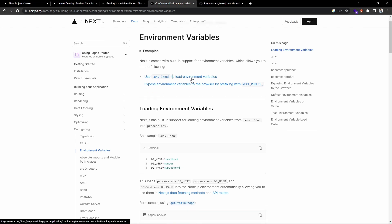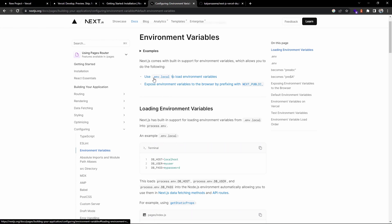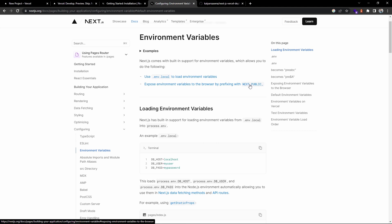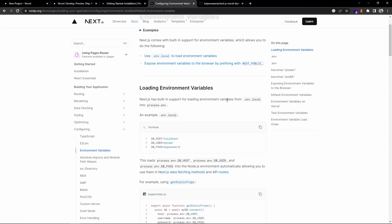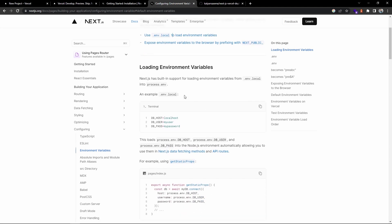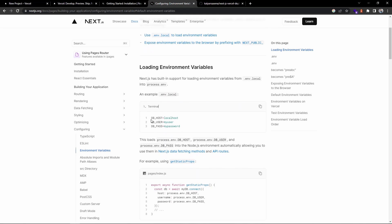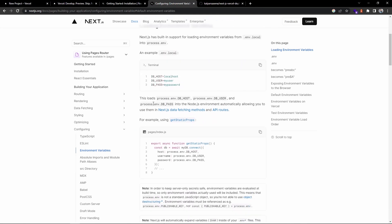You can create a .env.local file. If you want to expose variables to the browser, you need to add a prefix NEXT_PUBLIC. You can see the example they have given. If you create a .env.local file and inside that if you mention some variables like this, this will automatically add into your Node.js environment.